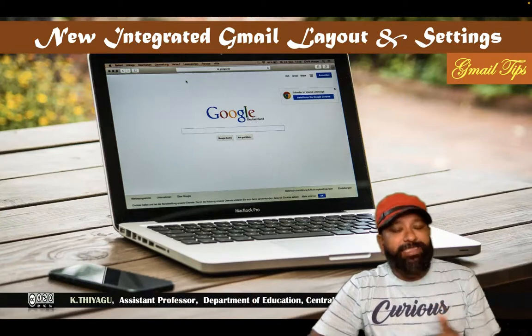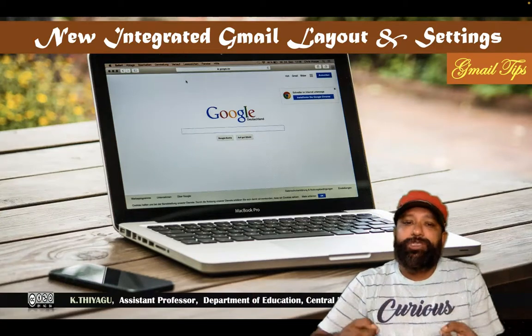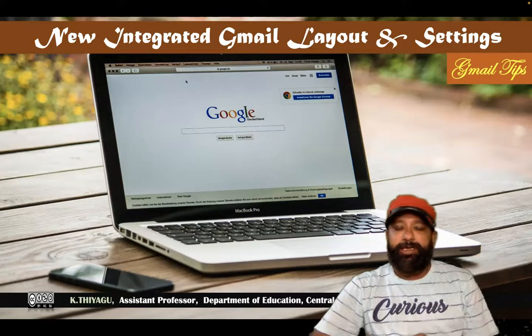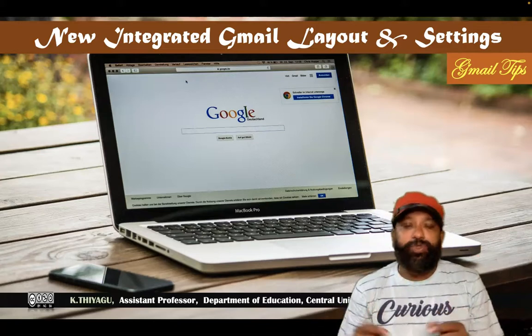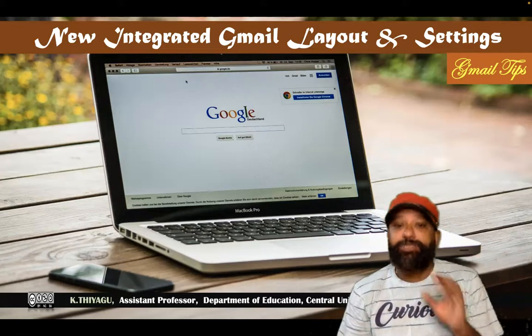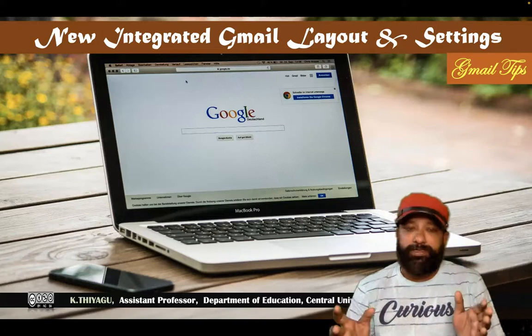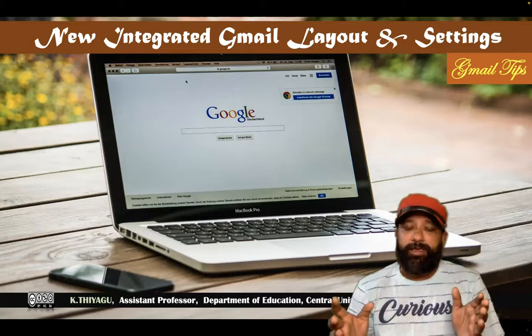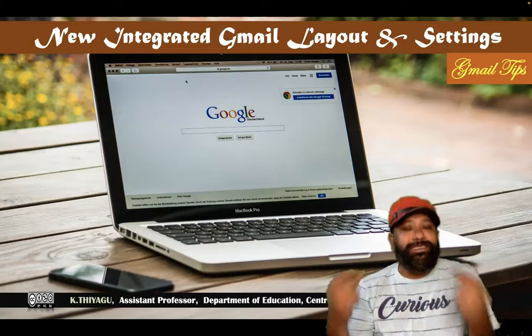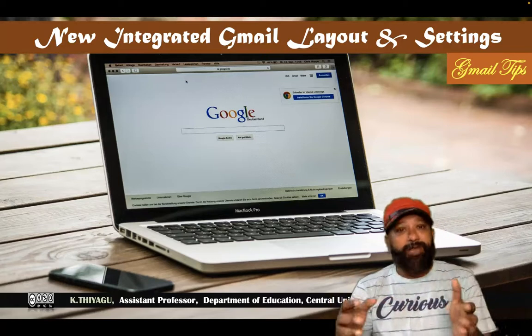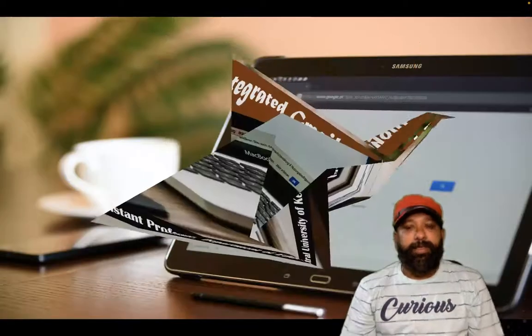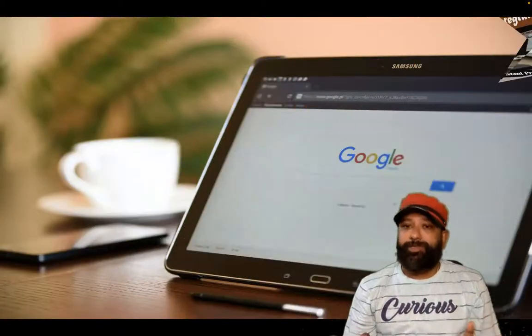Hi all, in this video we are going to learn about the new integrated Gmail layout. Gmail has a new integrated view to organize mail, chat, spaces and meet in one place. In this video we are going to discuss some of the settings which are available in the new interface. Let us join with me for the demonstration.